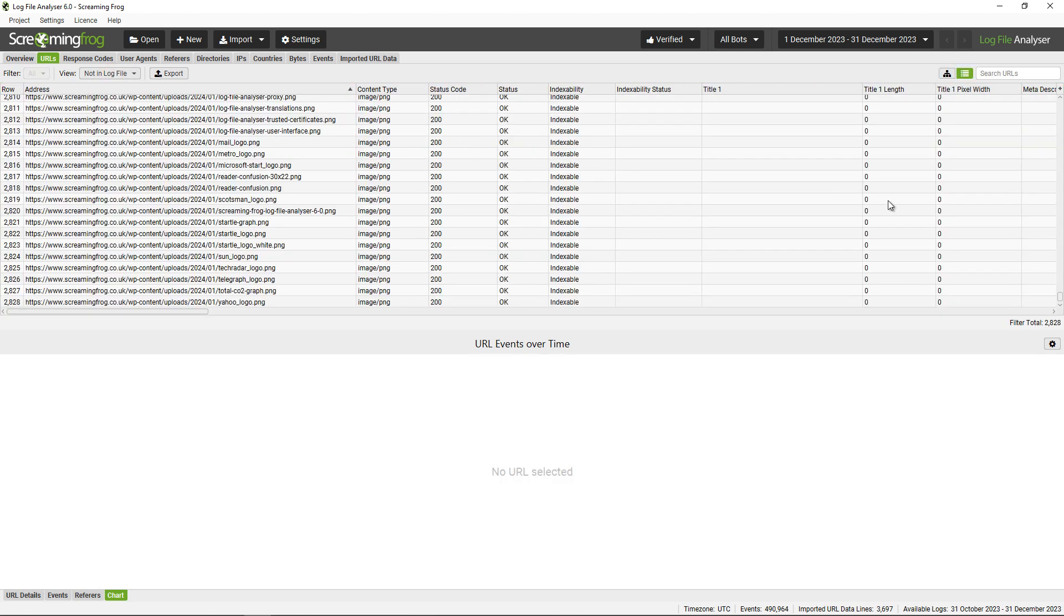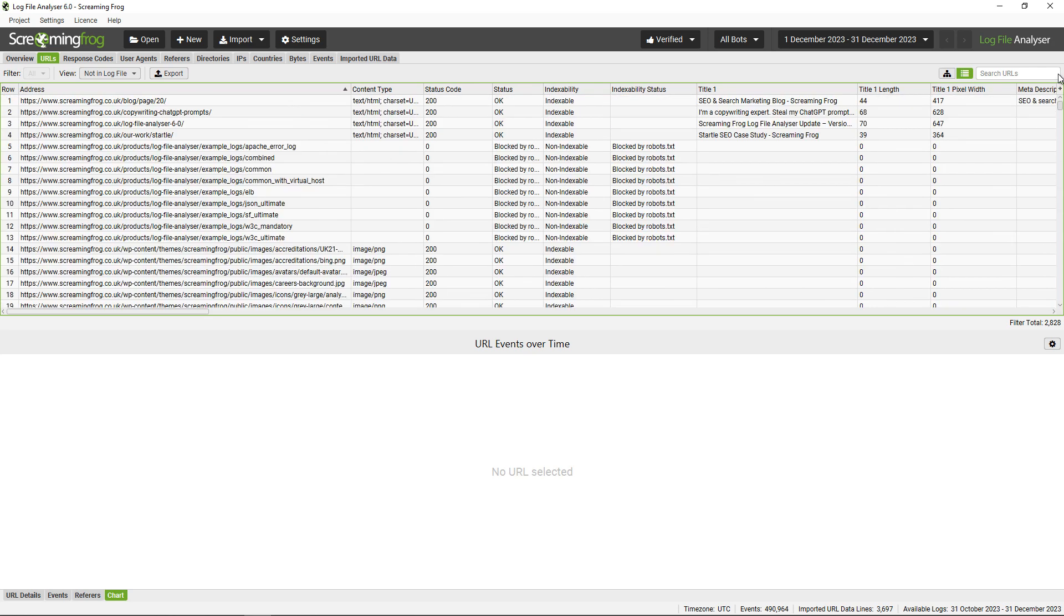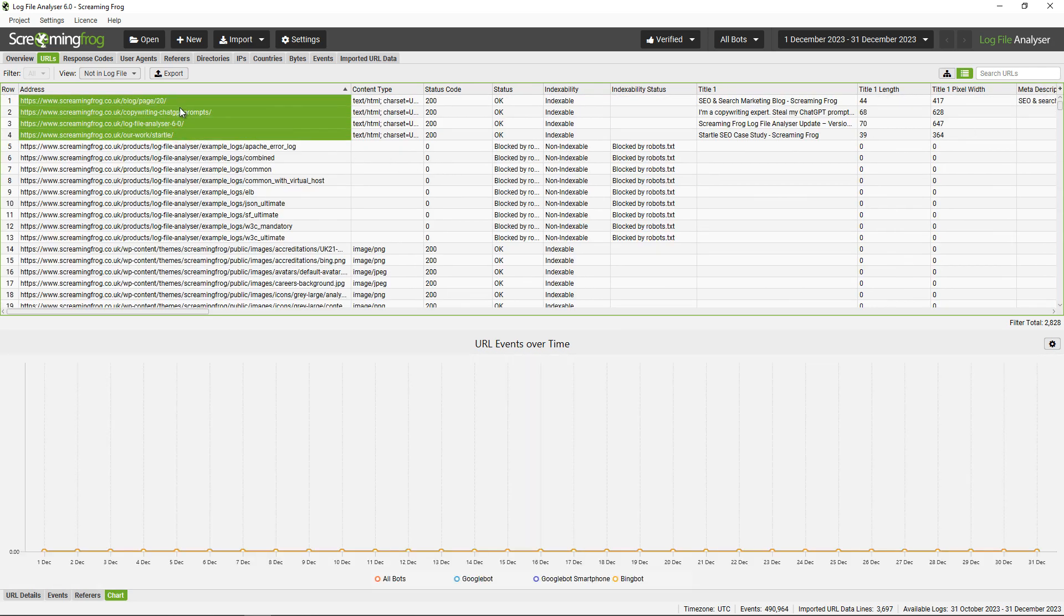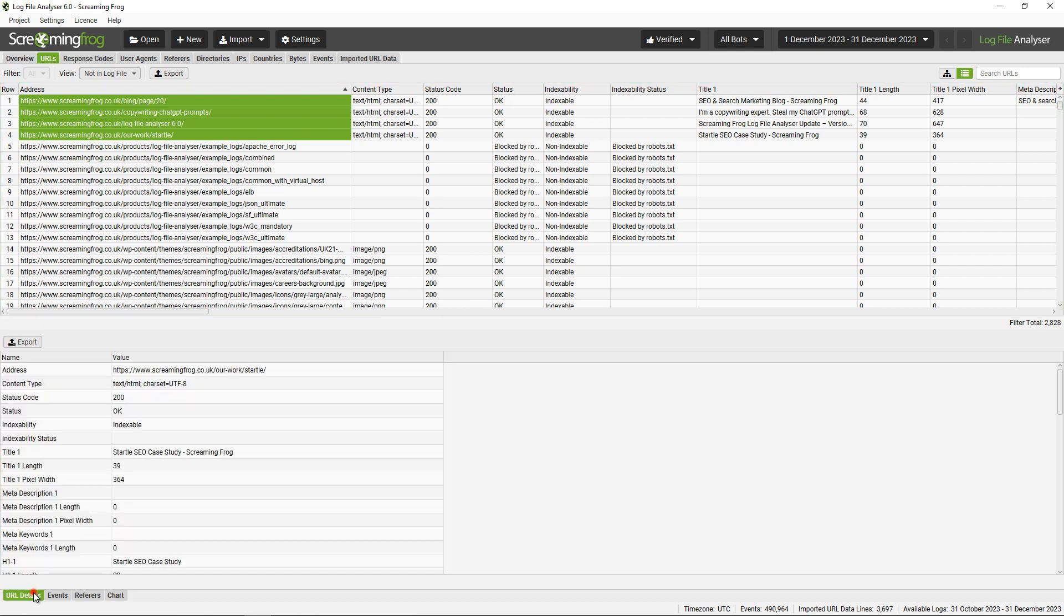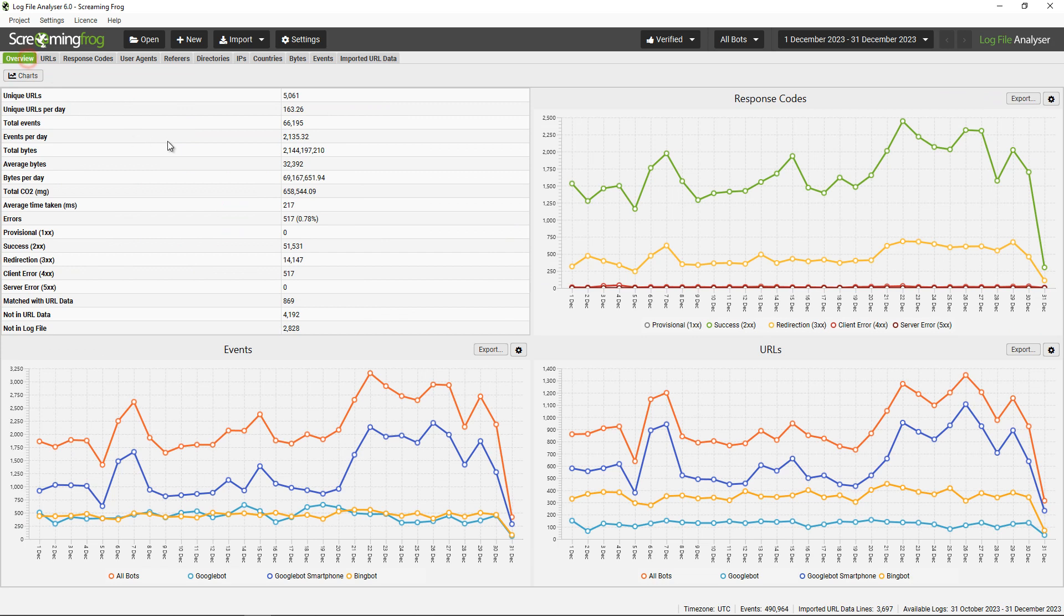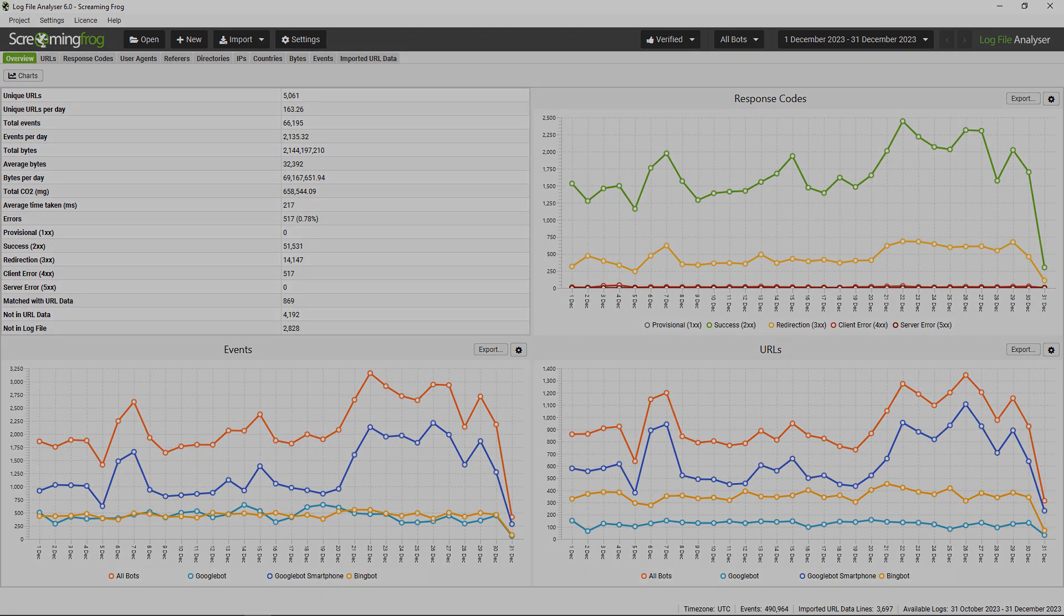You can also find uncrawled URLs here as well. Again, some of these might be valid; for example, these URLs here were all published in January and I'm analyzing a log file from December. But this will help you find any URLs that aren't being crawled by search engines. There are lots of different ways you can look at the data. We hope you like the tool, and if you have any questions, do just let us know. Thanks.